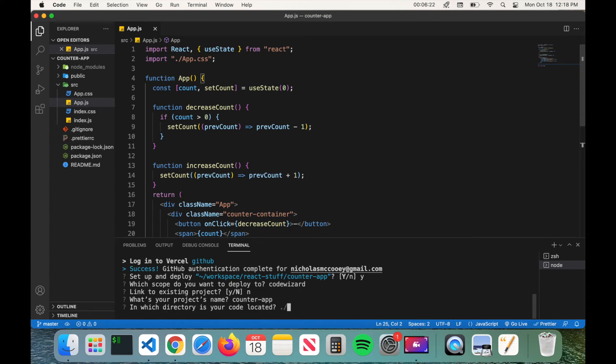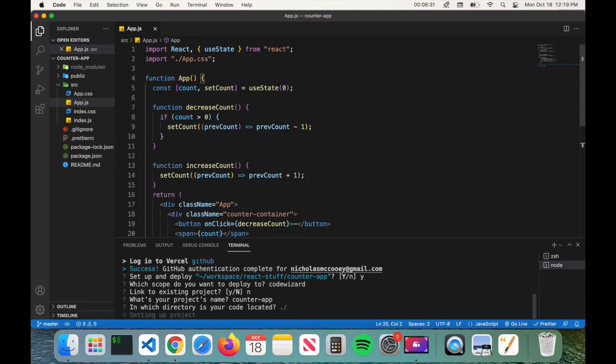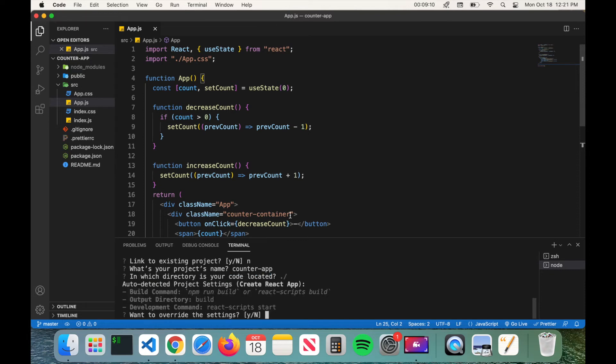And then it'll ask you which directory is your code located. So because our application is in the current directory we're deploying to, you can just go ahead and press enter.